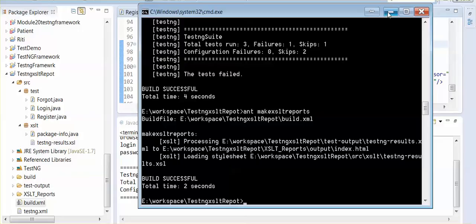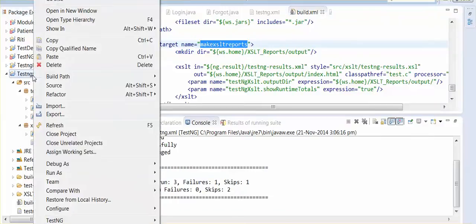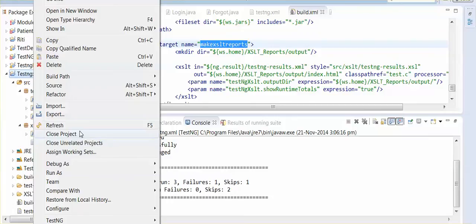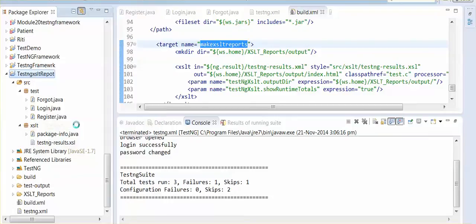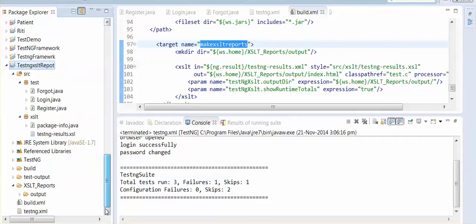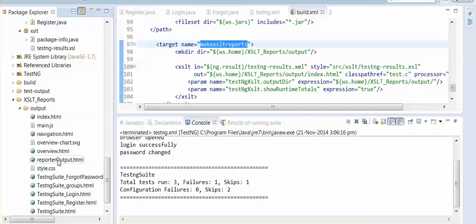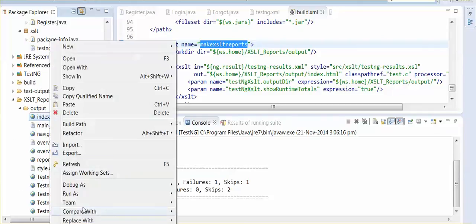Now I am going to refresh it. See this, XSLT output folder is here. If I am expanding this, see this XSLT folder.